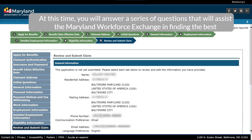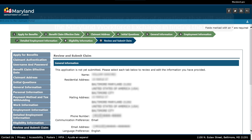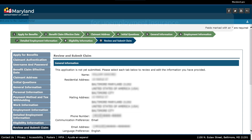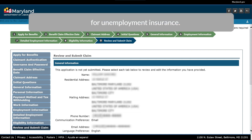At this time, you will answer a series of questions that will assist the Maryland Workforce Exchange in finding the best re-employment opportunities for you. Your answers to these questions will not affect your eligibility for unemployment insurance.